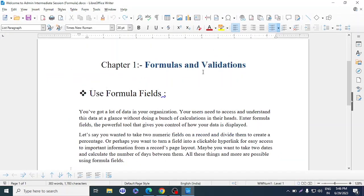So first, let me read from my documentation. You've got a lot of data in your organization and your users need to access and understand this data at a glance without doing a bunch of calculations in their heads. Enter formula fields — the powerful tools that give you control over how your data is displayed. You can divide two numerical fields to create a percentage, turn a field into a clickable hyperlink, or calculate the number of days between two dates.